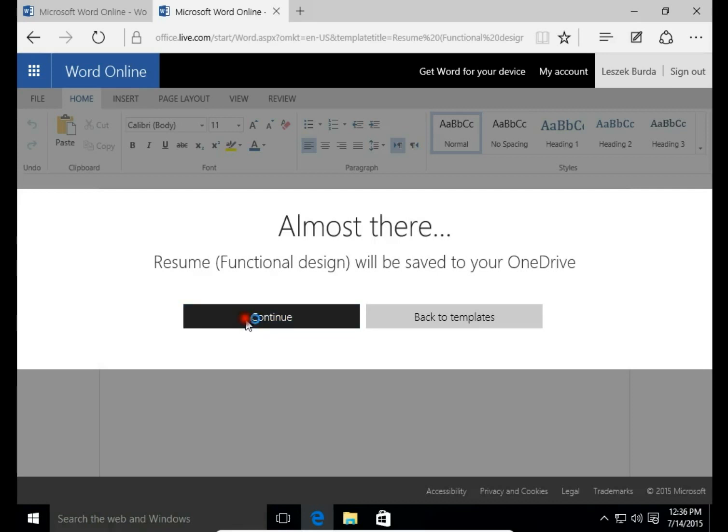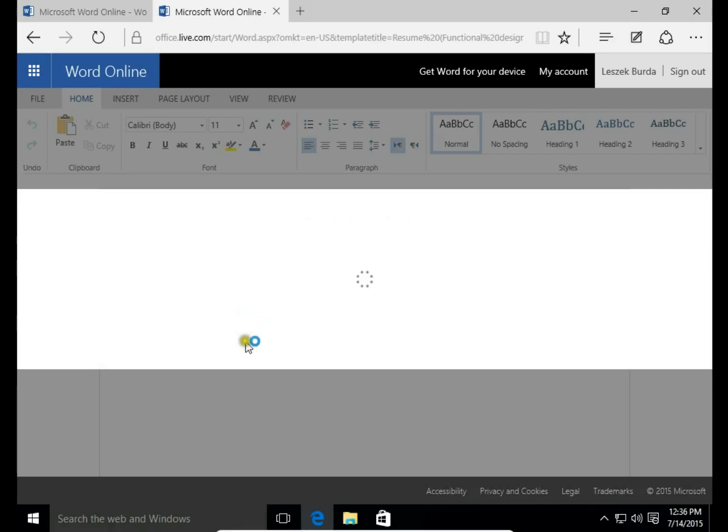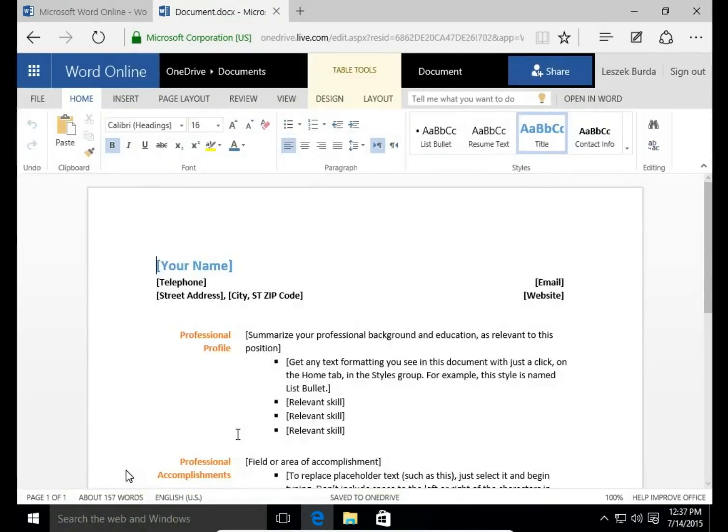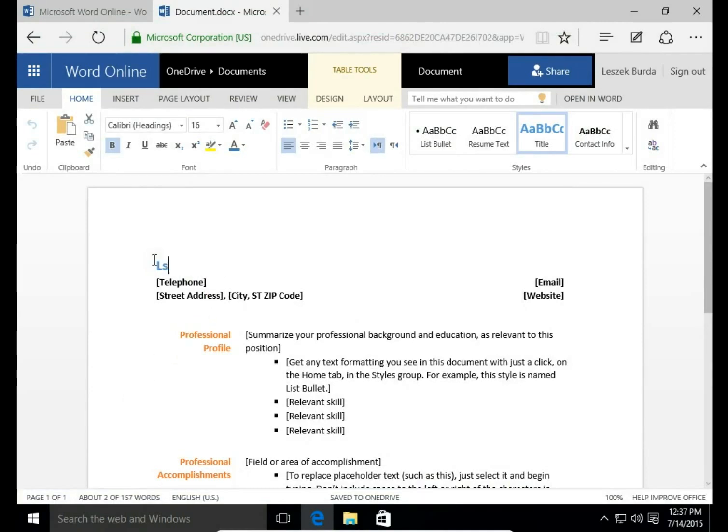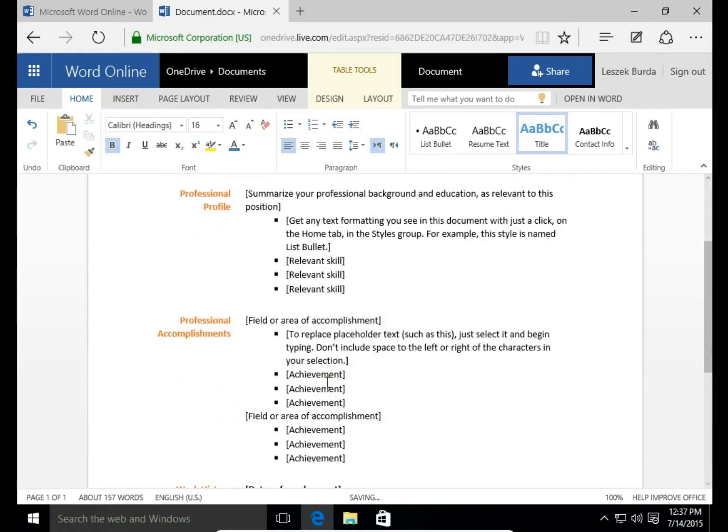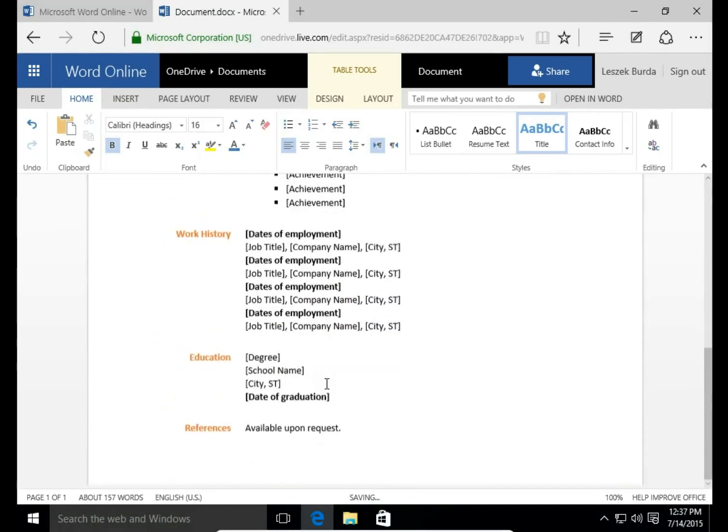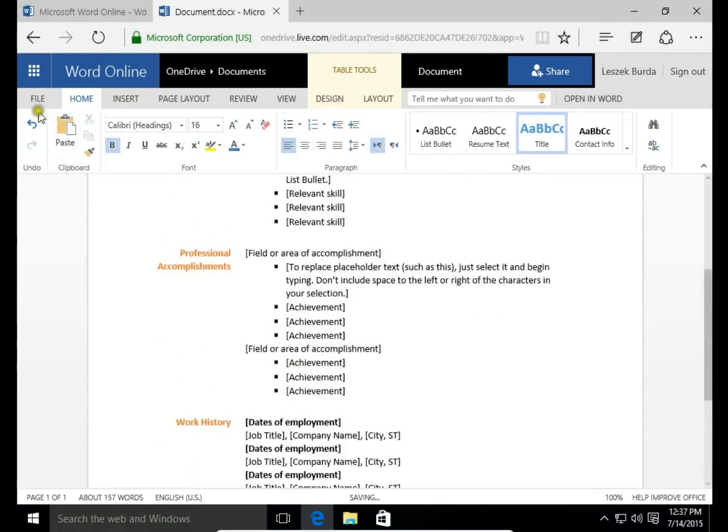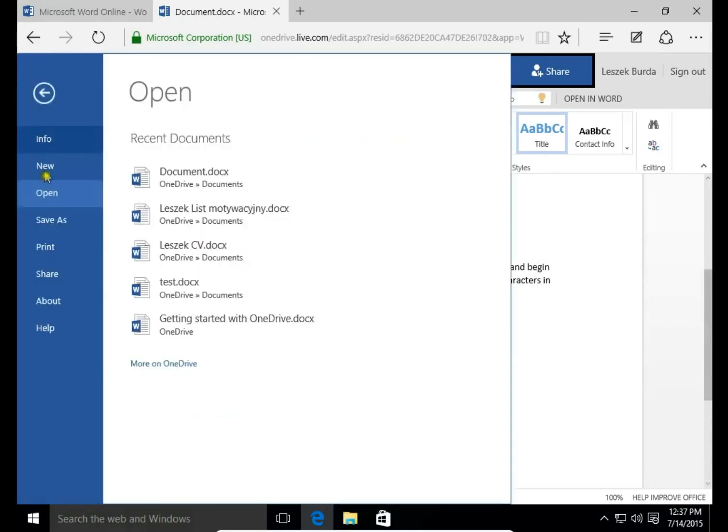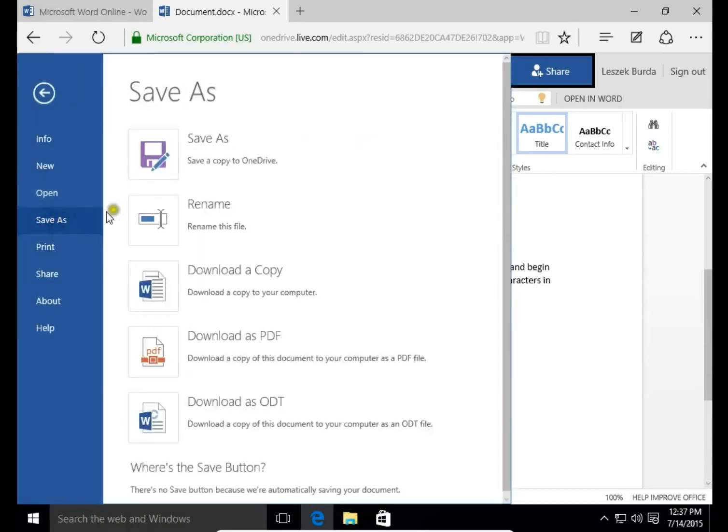I click continue and here is the resume. You need to fill it up so you write your name, telephone, your address. You fill everything you need, then click file and save as.